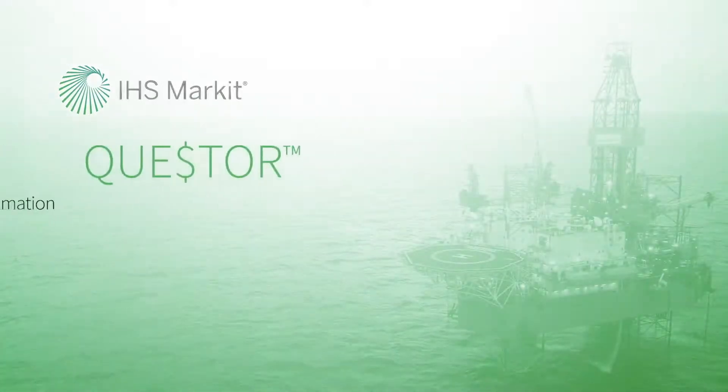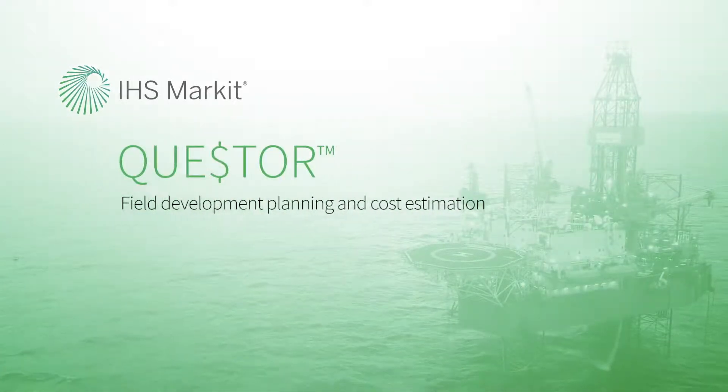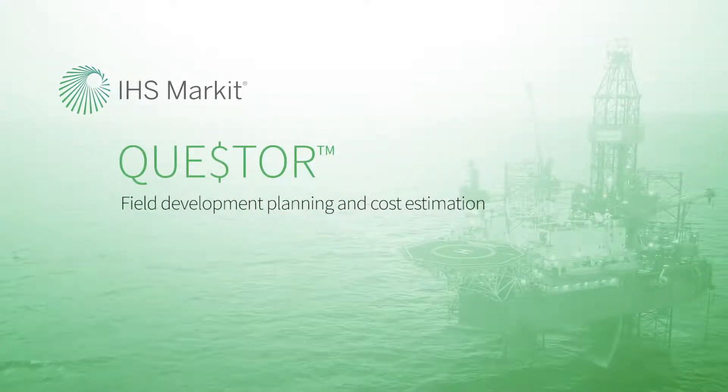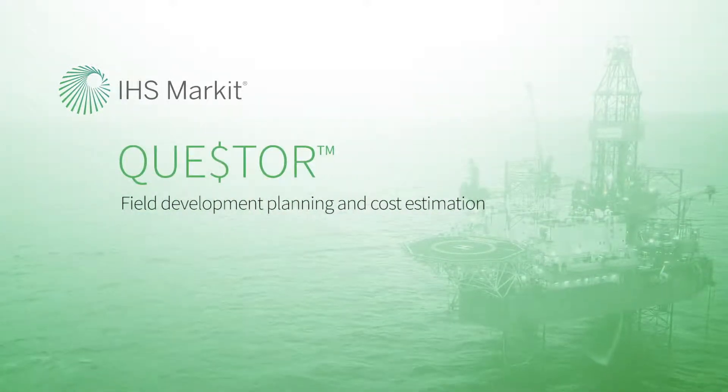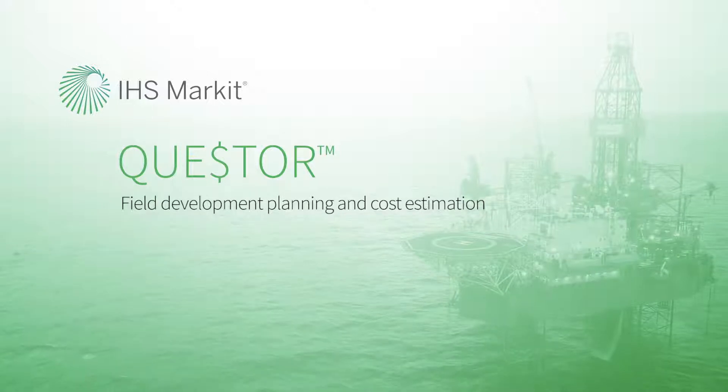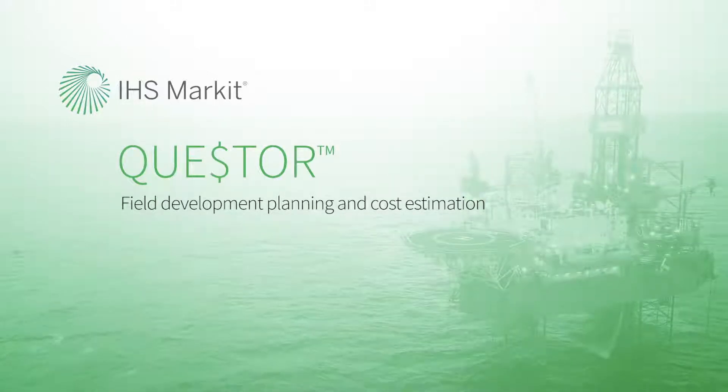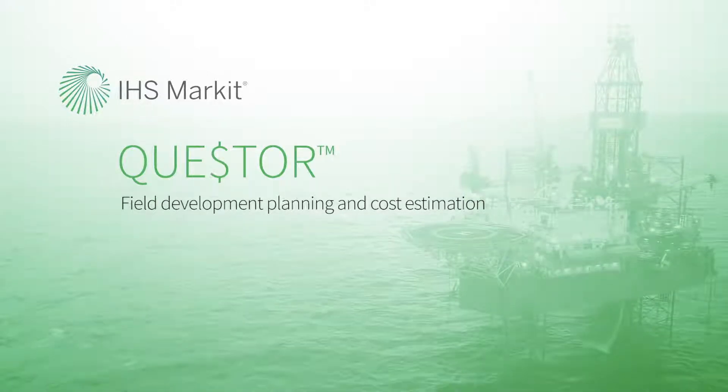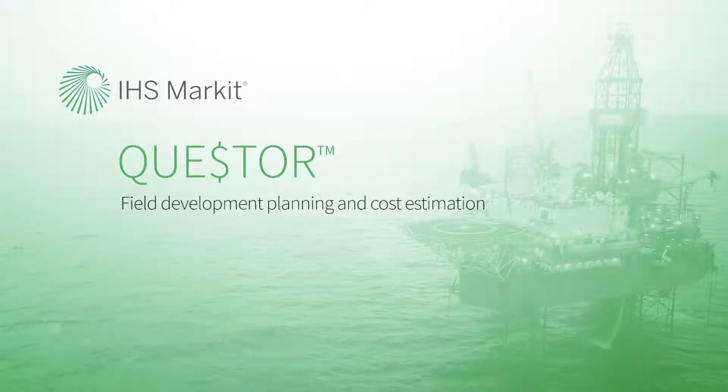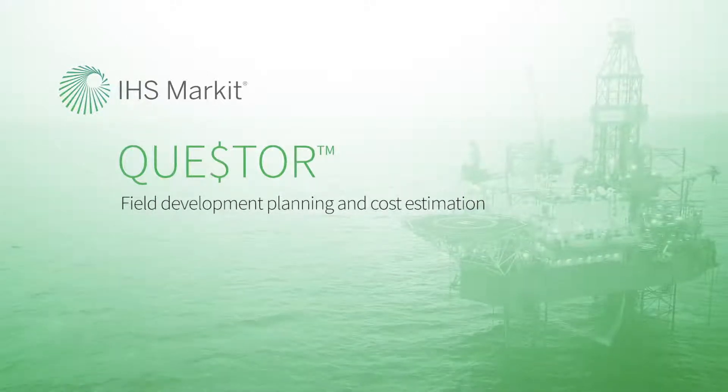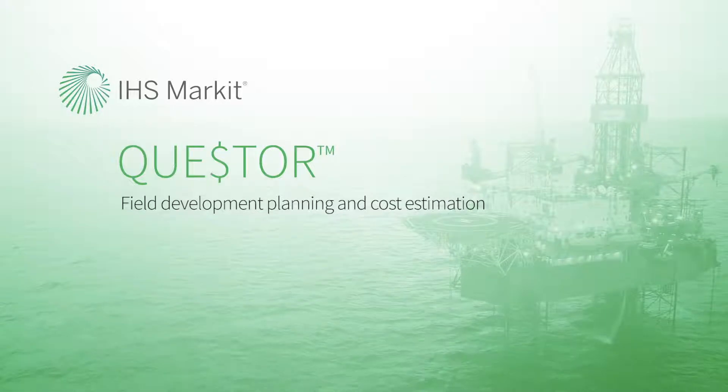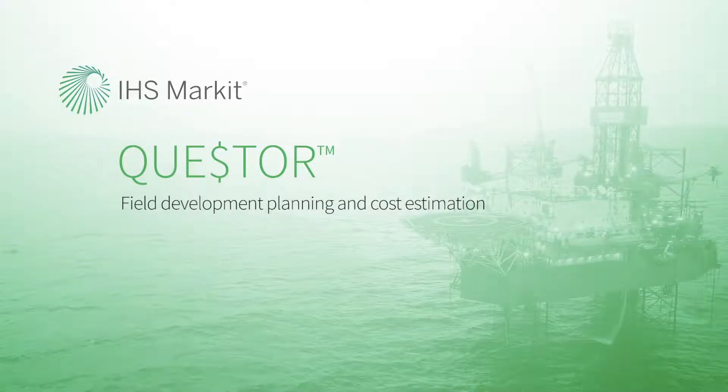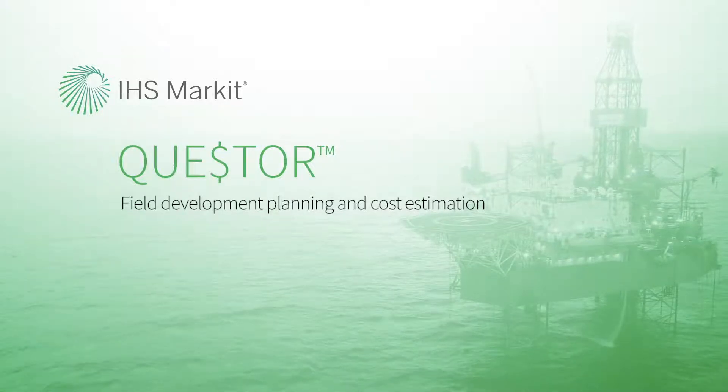Quester is a front-end cost estimation tool for global application, combining engineering calculations and up-to-date cost data to deliver life cycle cost estimates for upstream oil and gas projects.